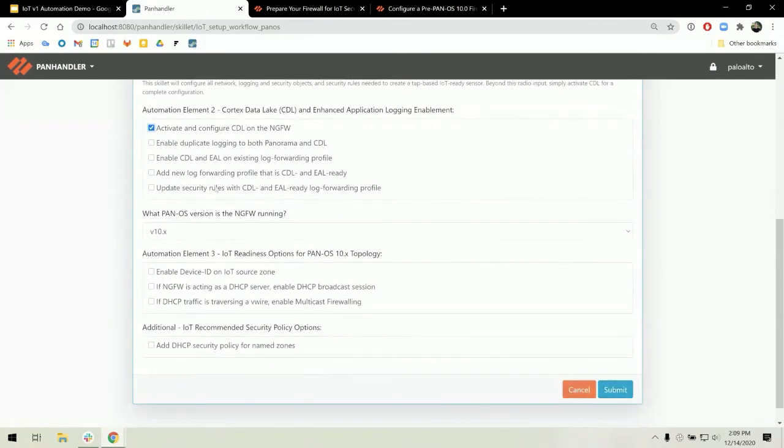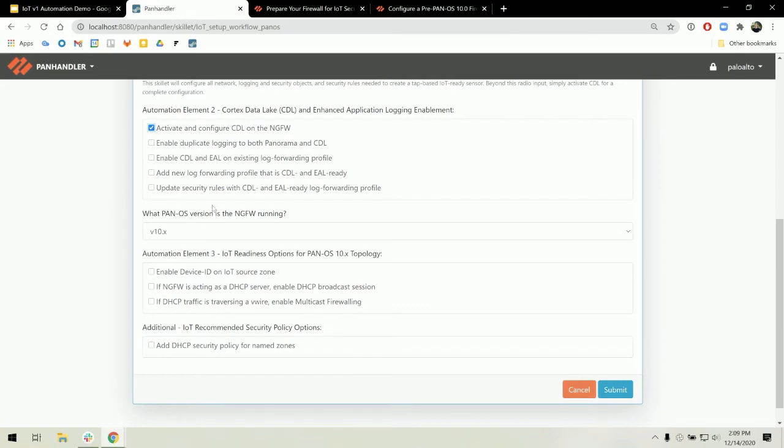The third element of this automation is the IoT readiness topology specific configuration. The first thing you must do is specify which PanOS version your firewall is running.